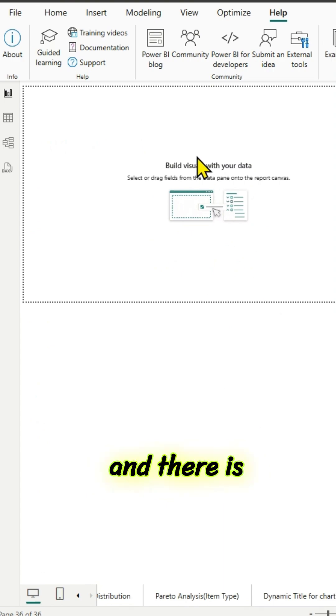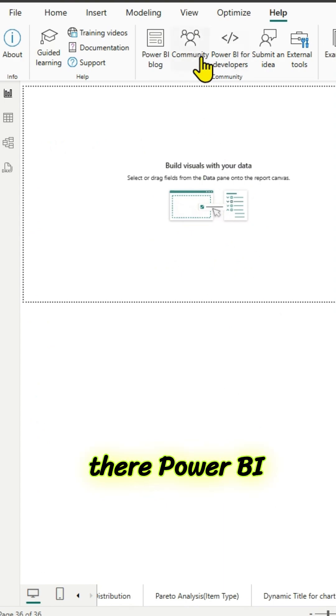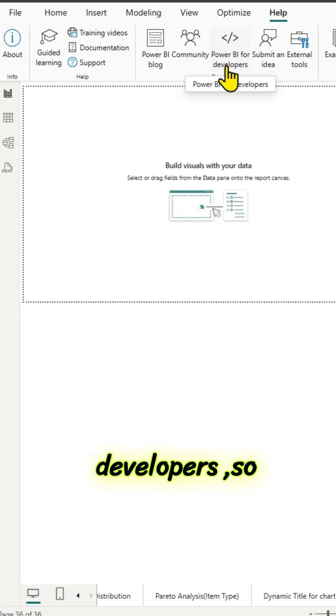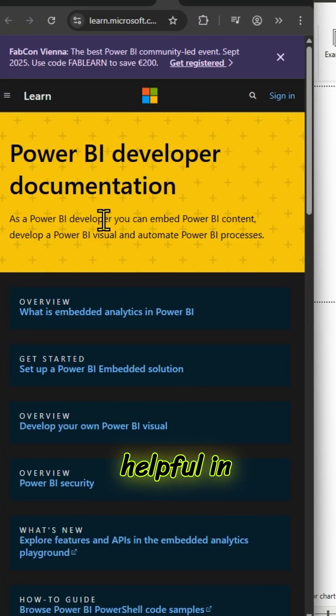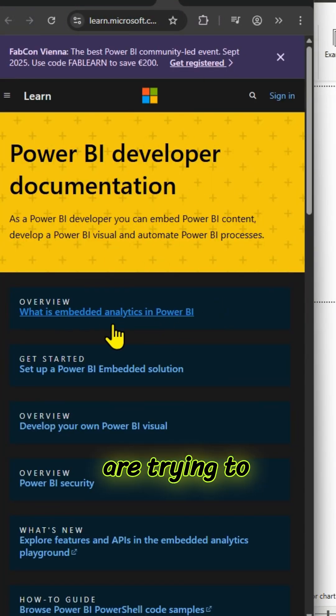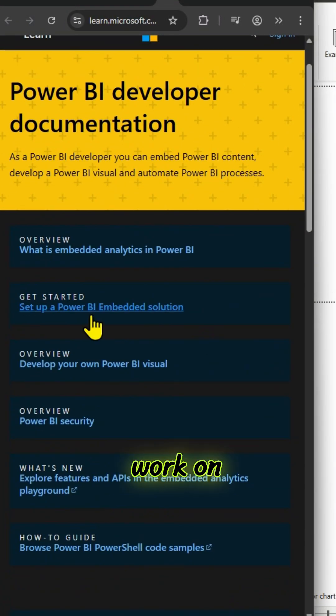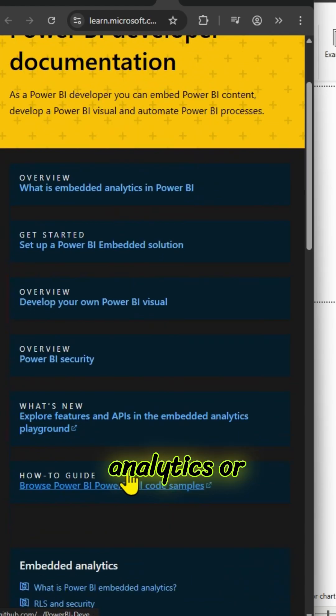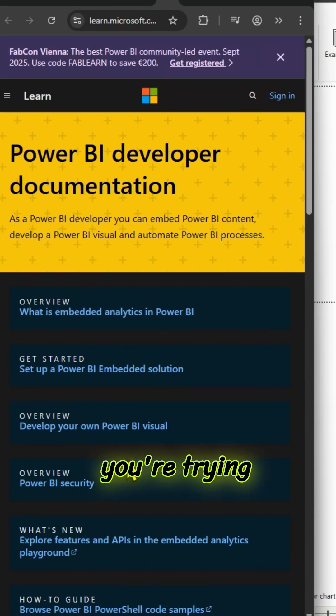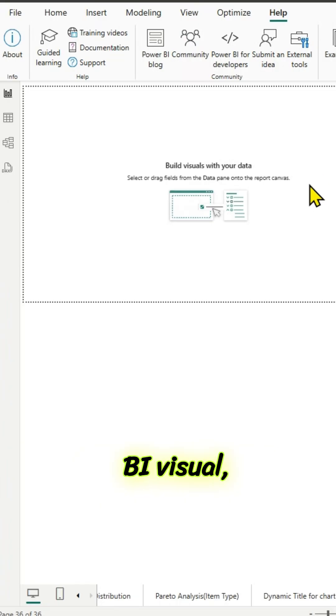And there is another icon there, Power BI developers. So, if you click on it, this will be helpful in case if you are trying to work on embedded analytics or in case if you are trying to develop your own Power BI visual, this is pretty helpful.